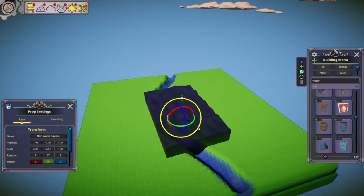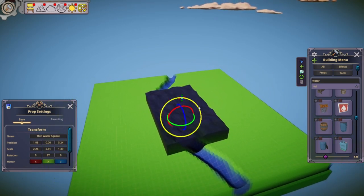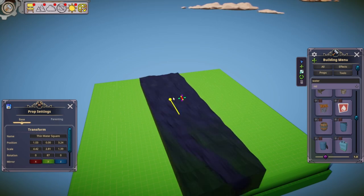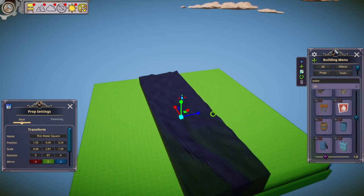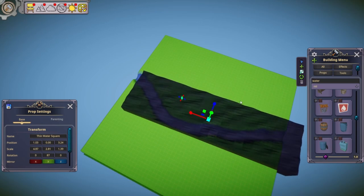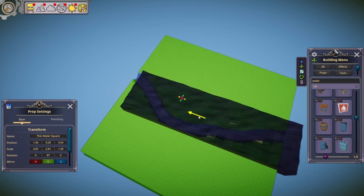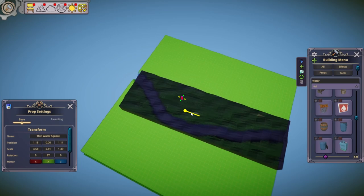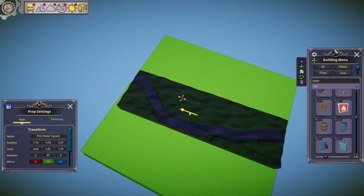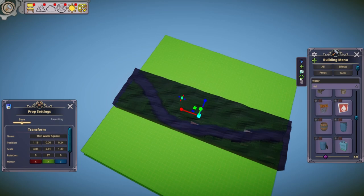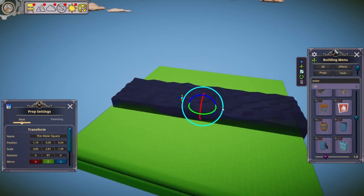I keep forgetting to just use the number buttons. Using the scaler, look at this — we can resize the water prop. Let's move it with number two, then shrink it down with number three to try to get it to fit the river a little bit better.